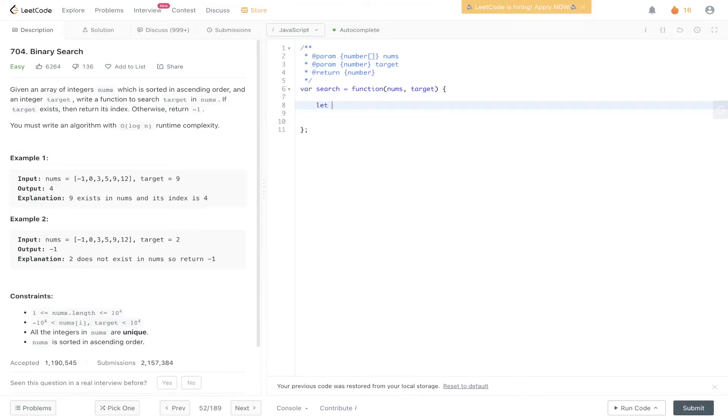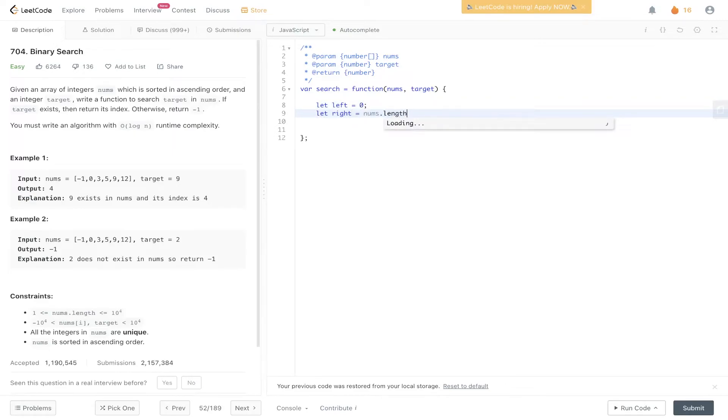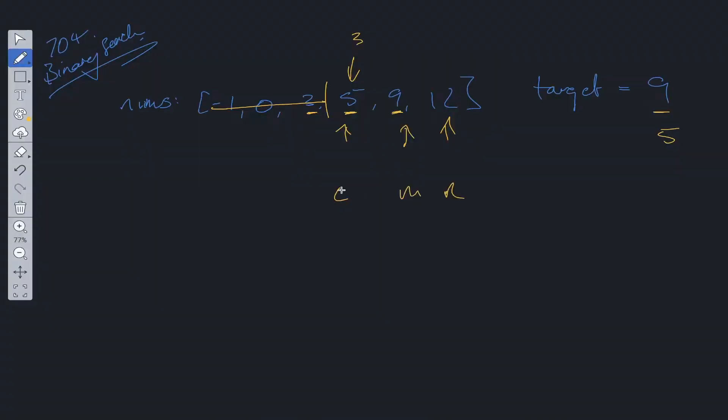Let's start off by declaring our left and right pointer. So left is going to equal 0 and right is going to be the last value within the numbers array. While left is less than or equal to right.